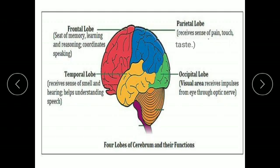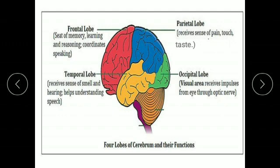Each cerebral hemisphere has four lobes involved with specific functions. The frontal lobe is the seat of memory, learning, and reasoning, and also coordinates speaking. The parietal lobe receives the sense of pain, touch, and taste. The temporal lobe receives the sense of smell and hearing, and helps us understand speech. The occipital lobe is a visual area which receives impulses from the eye through the optic nerve. Cerebrum is the main control center and is the seat of intelligence, willpower, and consciousness. It controls voluntary activities such as memory, thought, language, speech, and perception.